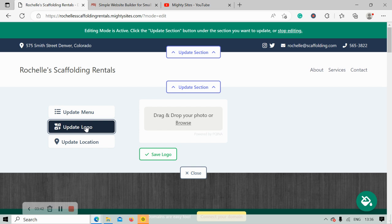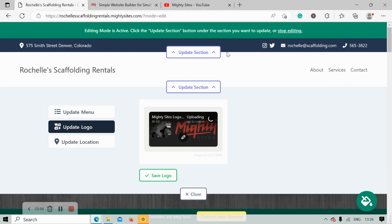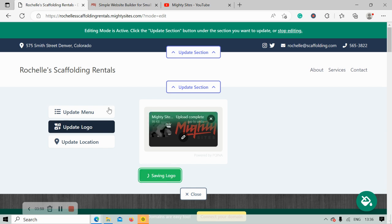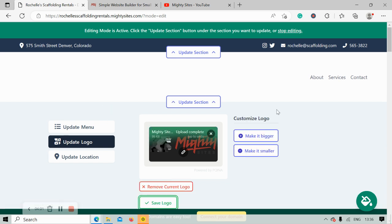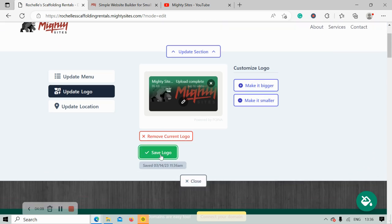Let's move along. I'm going to head over to update section and then update logo. If you don't have a logo yet, that's completely okay — Marty Sites will just display your name and it still looks really great and professional. However, I do have a logo so I'm going to go ahead and upload it. If you don't have a logo yet, I do recommend you check out canva.com — there are some great free options on there.